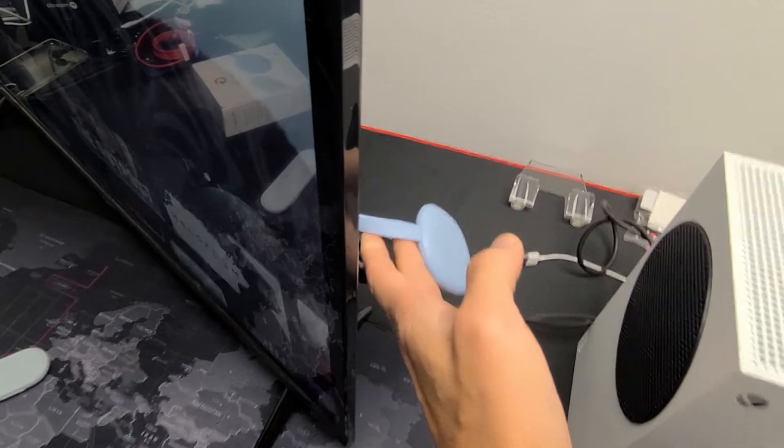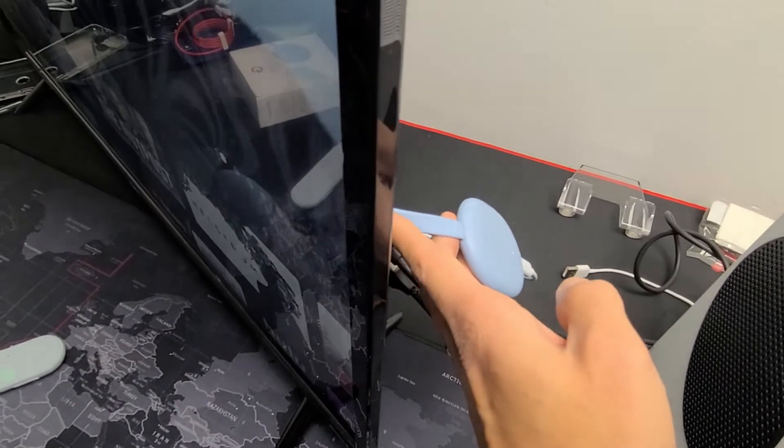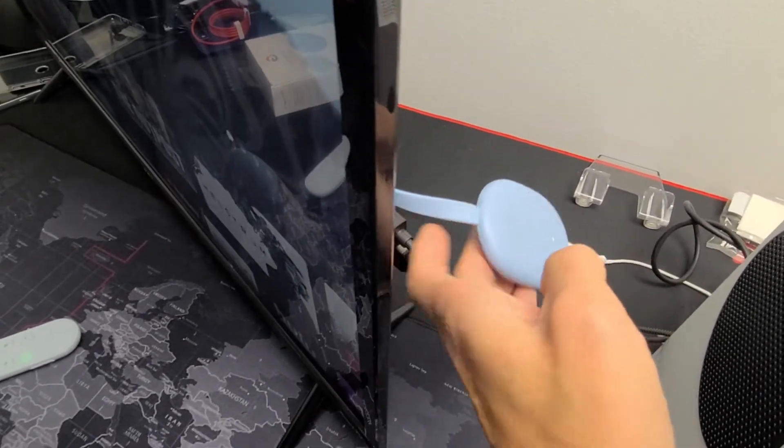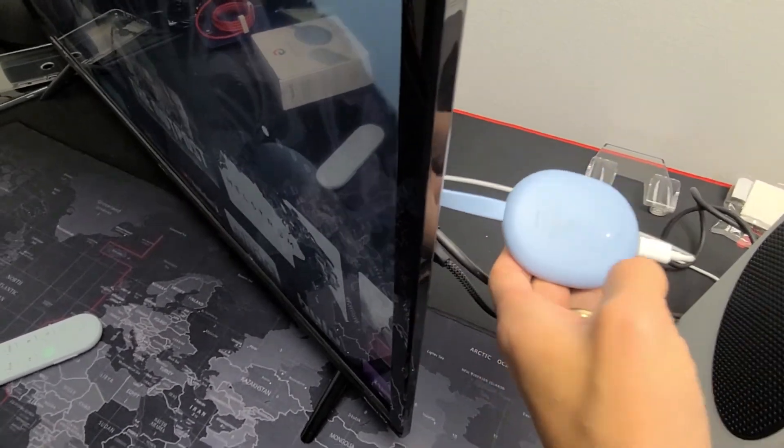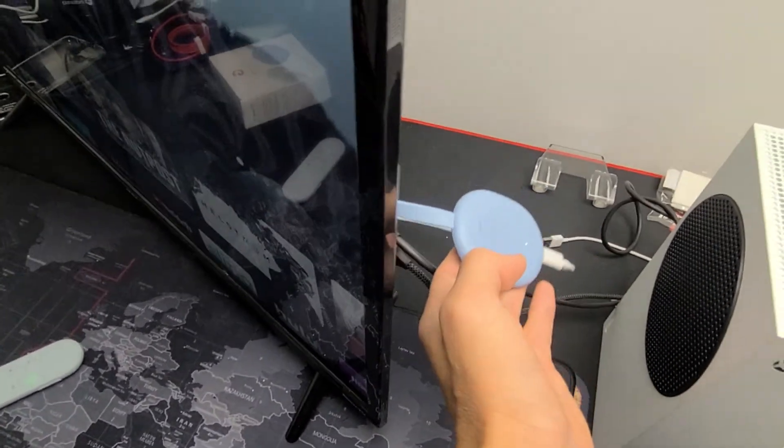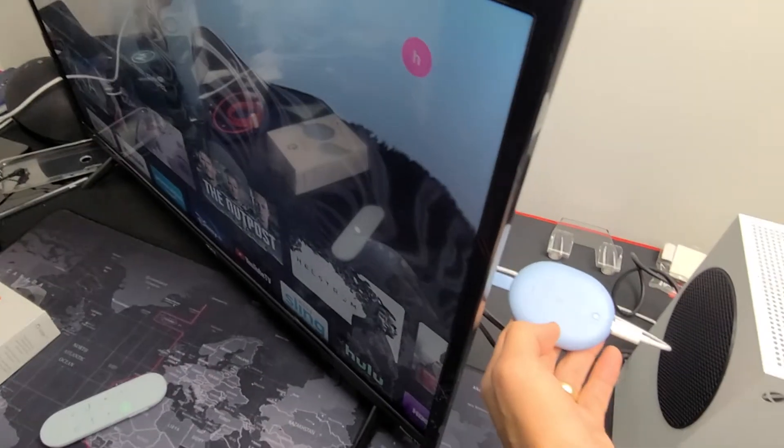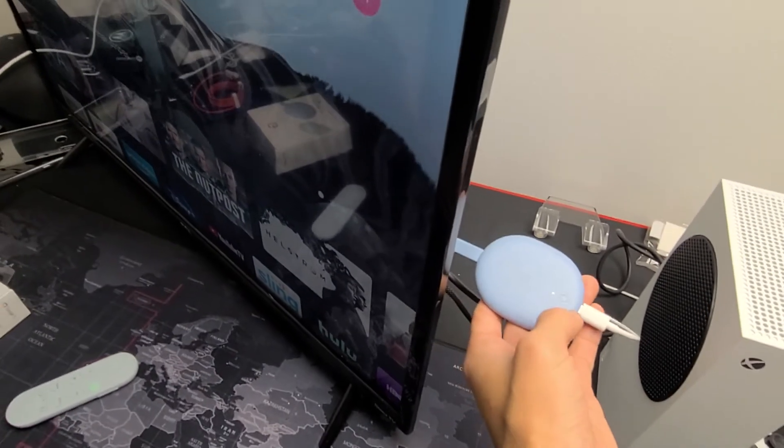Another thing to note: the HDMI doesn't have to be plugged into your TV as long as you have power. But I'm going to leave it plugged in to show you what happens on the TV.